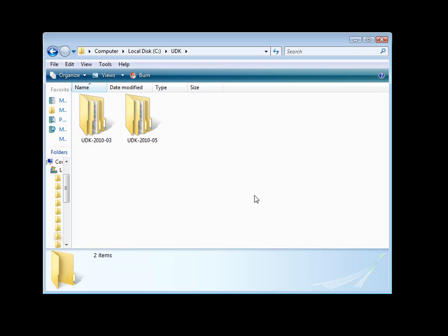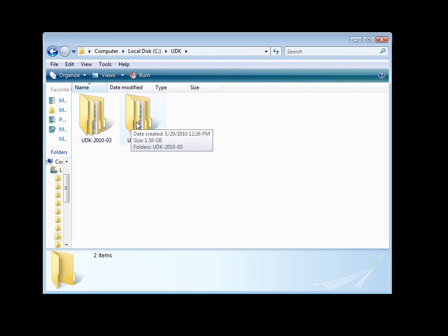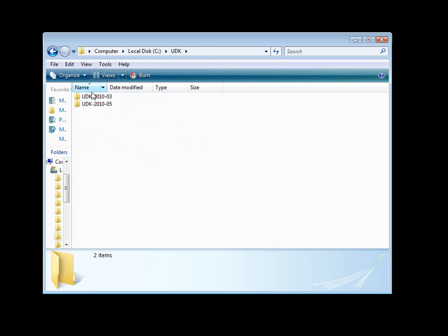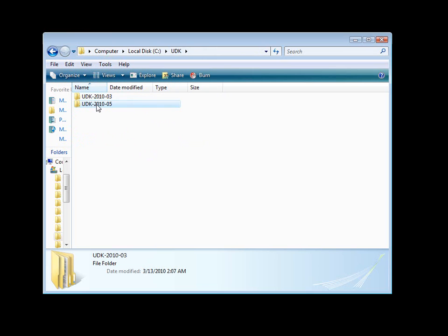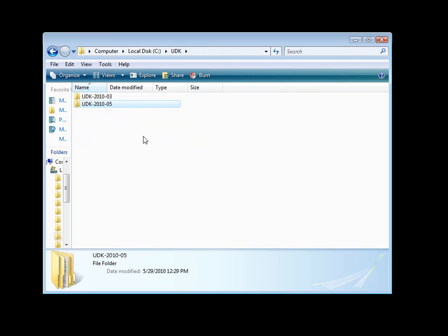Now let's navigate to our installation folder. Here I am inside my C drive and UDK folder. Inside this folder, I currently have two folders. Each one represents a different version of UDK. This one is March and this one is the one that we currently downloaded and installed, which is May version.